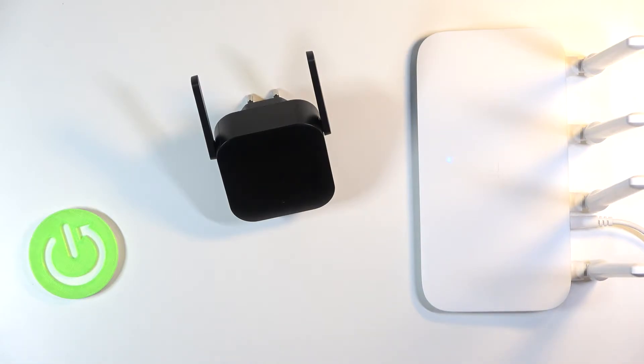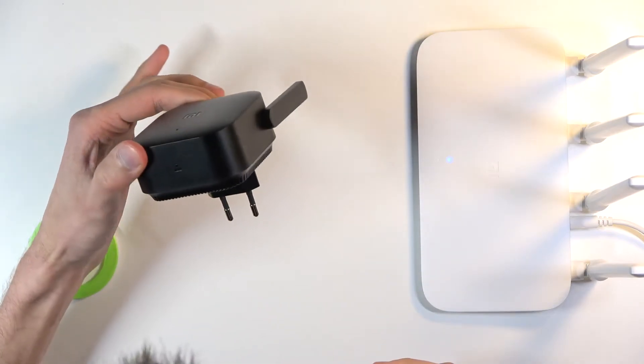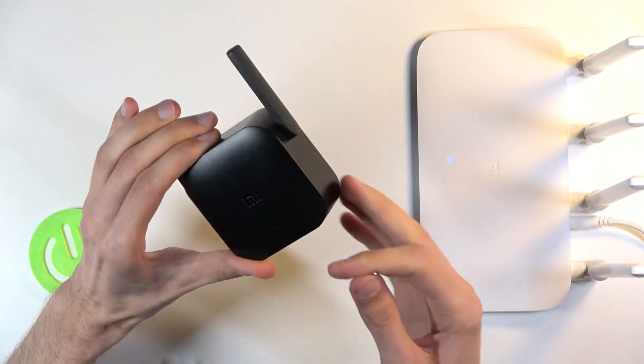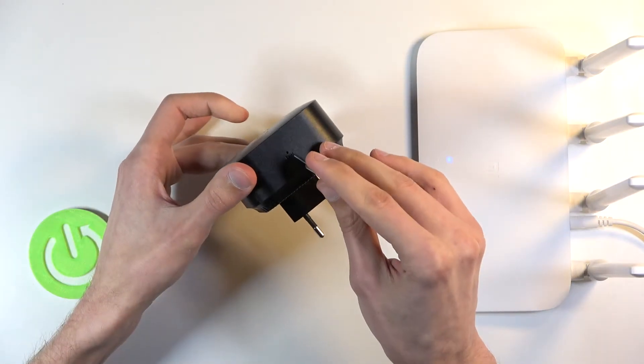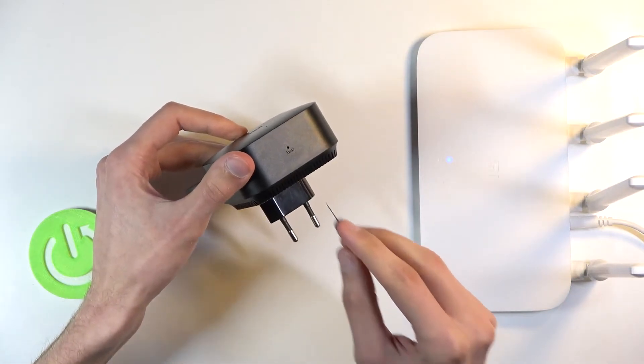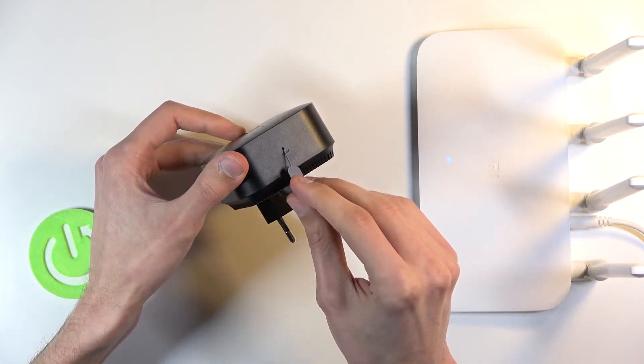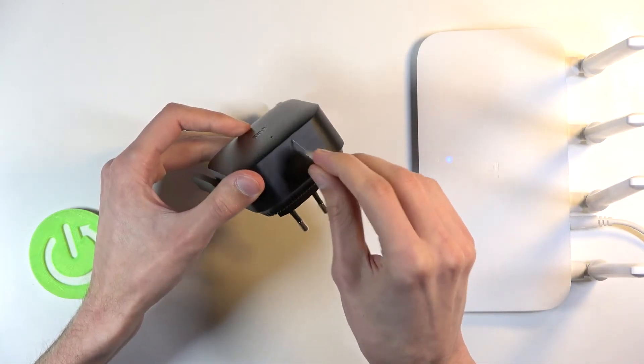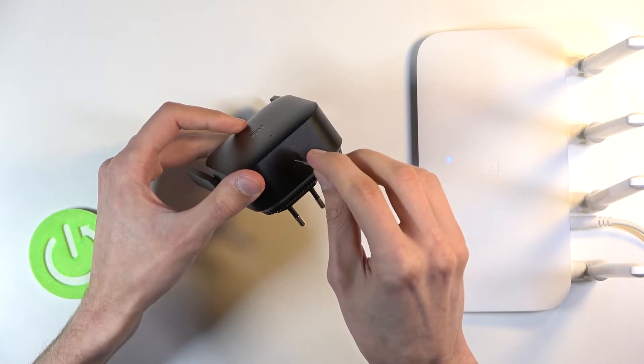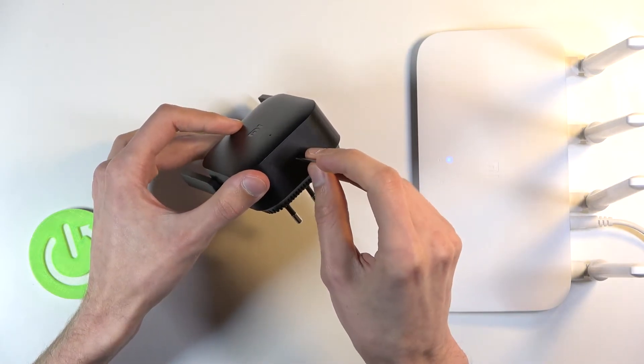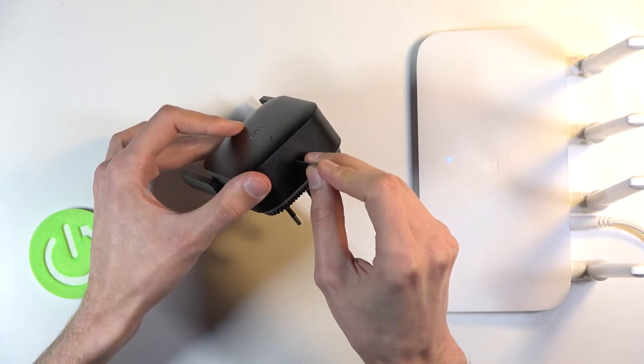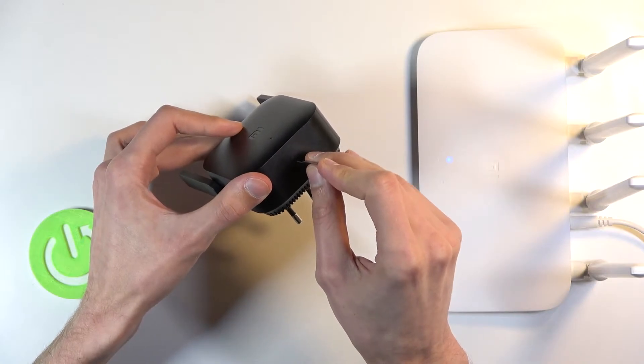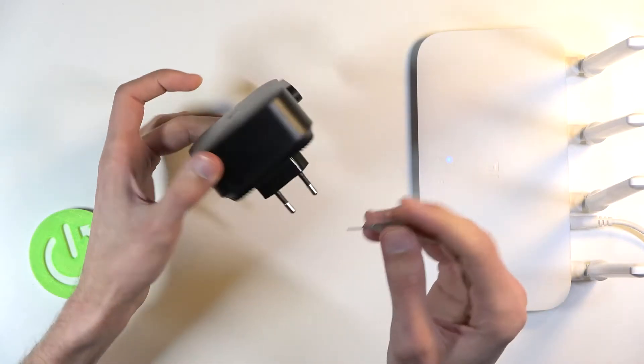When you plug it in, you want to reset it. You can do it from right over here at the bottom—not sure if you can see it. There's the reset button here, so you basically put that in and press it for several seconds. There is a click to it, and you'll hold it when it's plugged in to reset it.